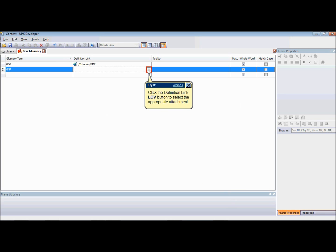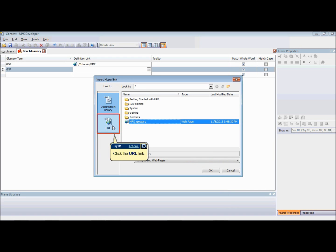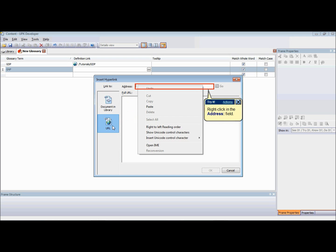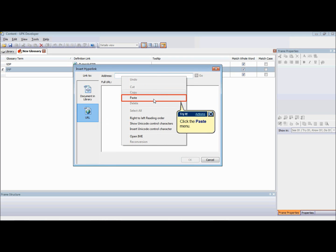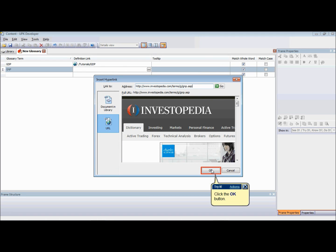To select a URL as a definition link for a glossary term, click the LOV button in the definition link cell for the term. When the Edit Definition Link dialog box opens, click on the Create Link icon. Select the URL icon in the Link to pane. In the Address field, type or paste the target URL. Click the Go icon or press Enter.